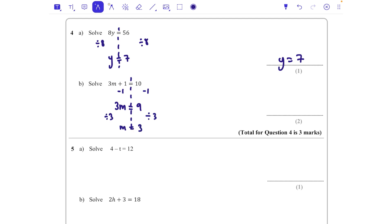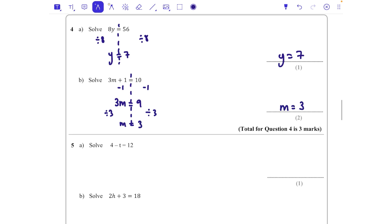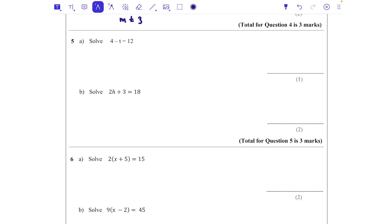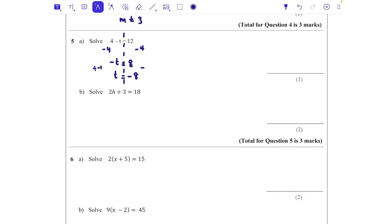Question five: solve 4 - t = 12. I'm going to take 4 away from both sides — what we do to one side we do to the other. That gives me -t = 8. When you end up with minus the letter equals something, you times by -1 or divide by -1. If minus t is 8, then t must be -8. So t = -8.